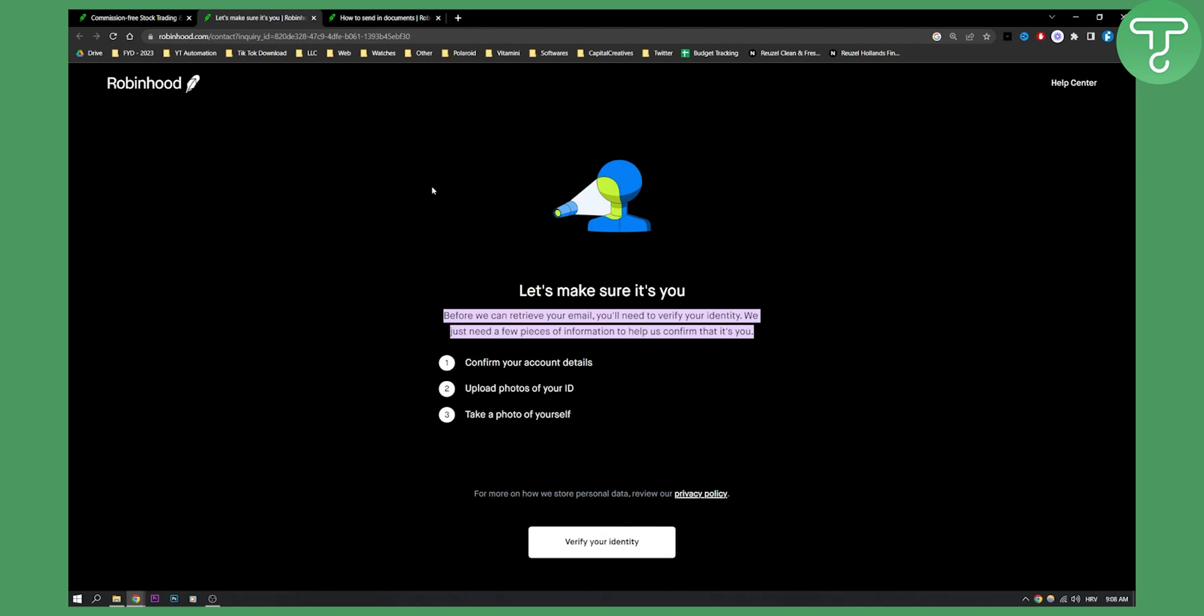As you can see, this is what they will ask from you when you first log in or sign up for your Robinhood account. You will need to confirm your account details, upload photos of your ID, and take a photo of yourself.